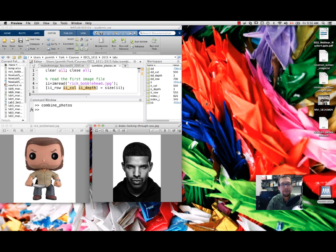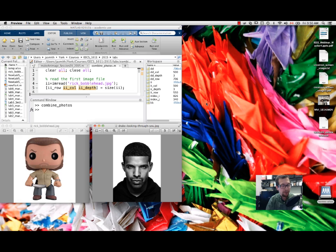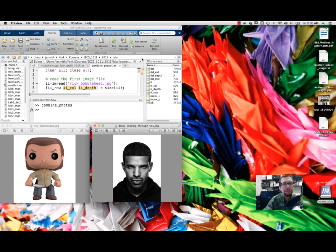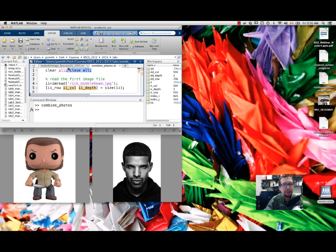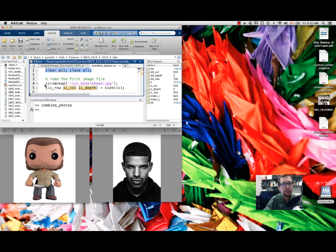In order to make this happen I've written a MATLAB script. I'm not going to show you the entire MATLAB script, just the first couple of lines. The first couple of lines effectively say that you should clear everything in your workspace.